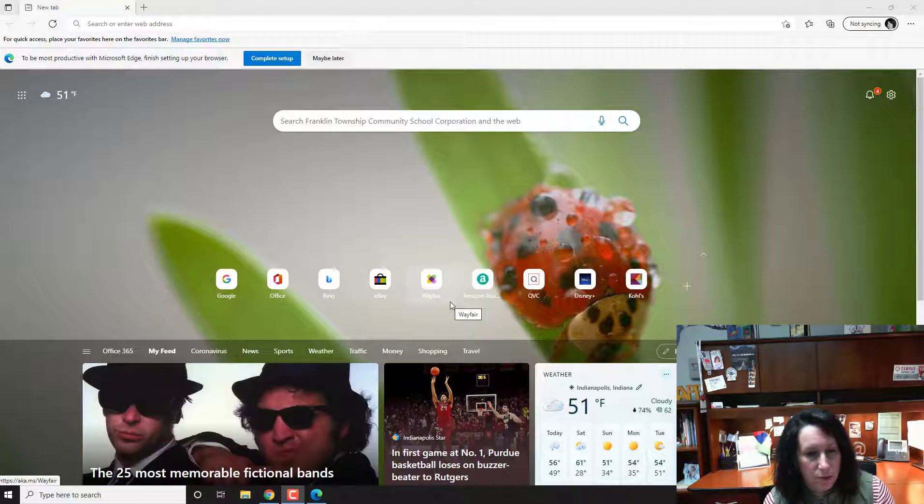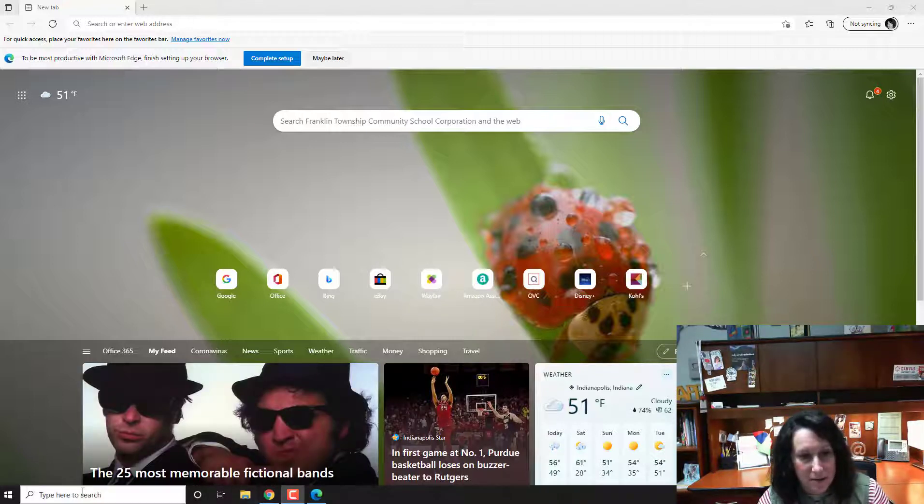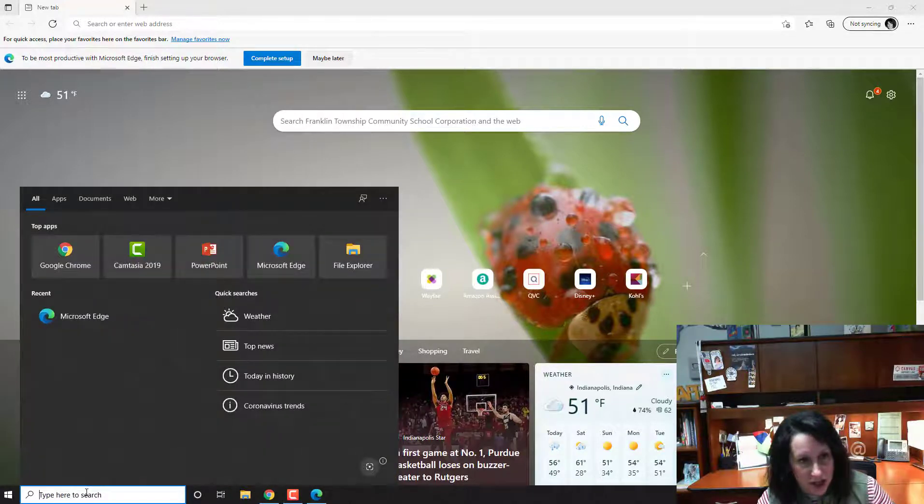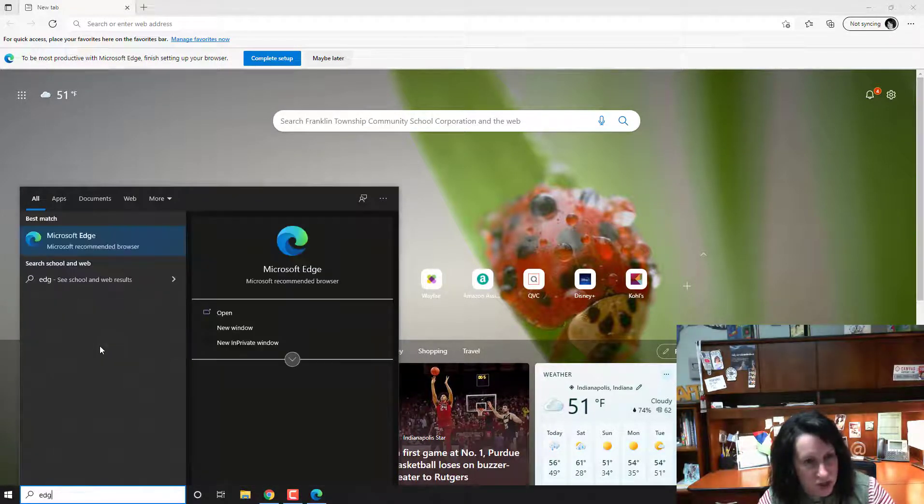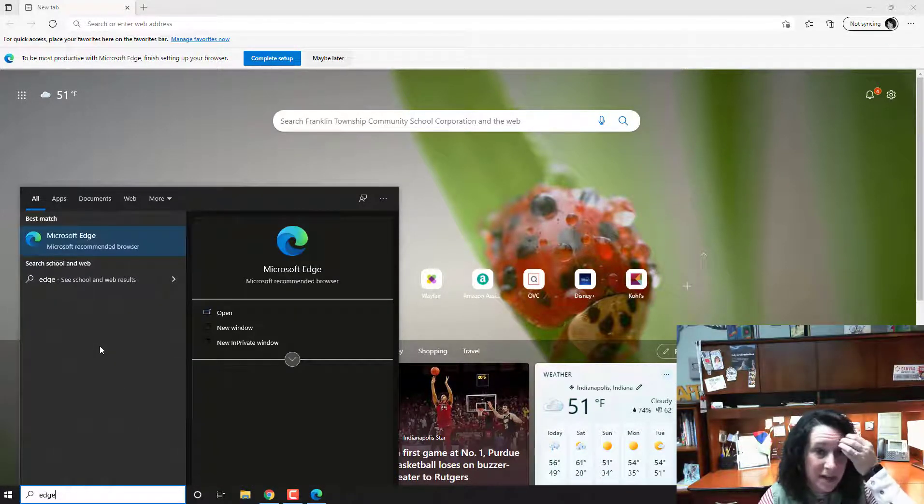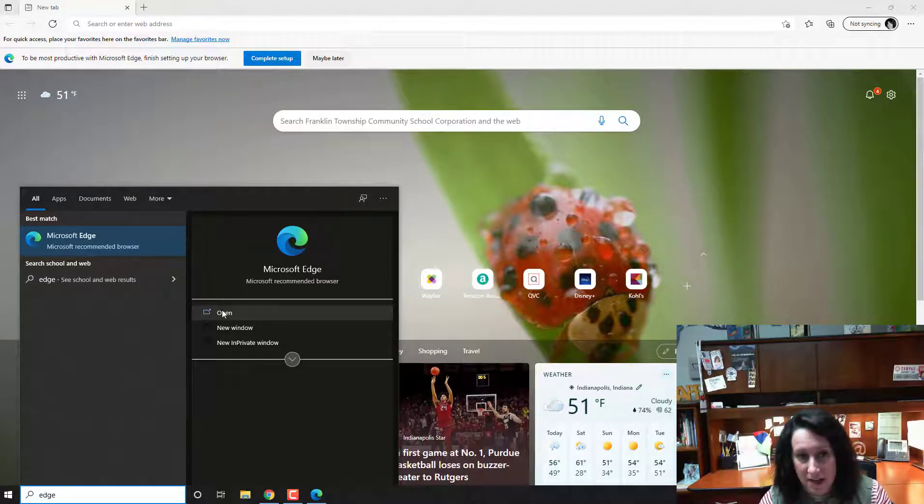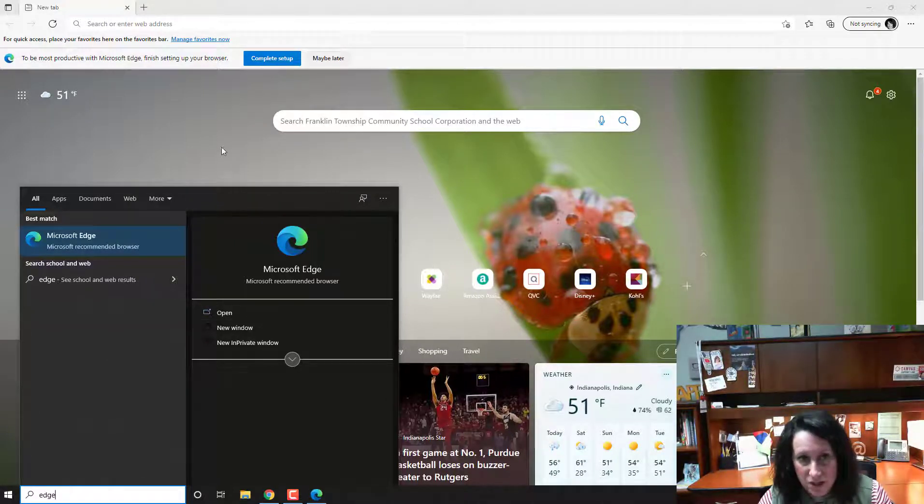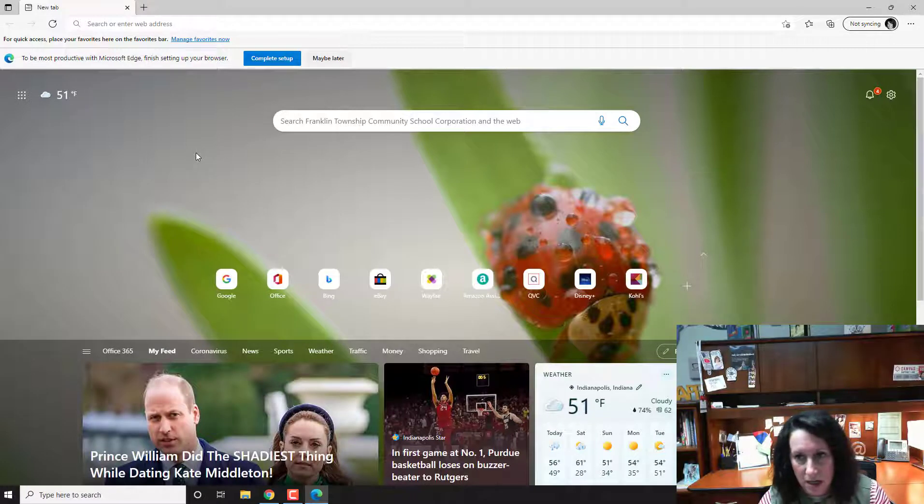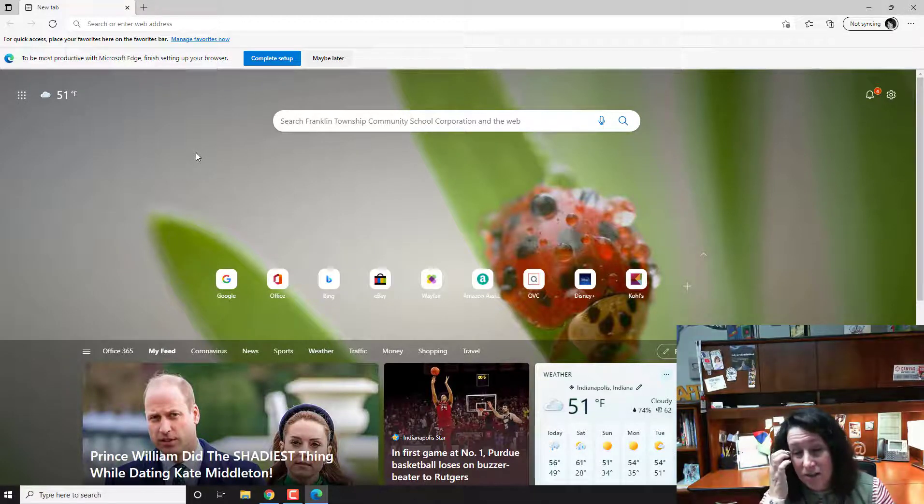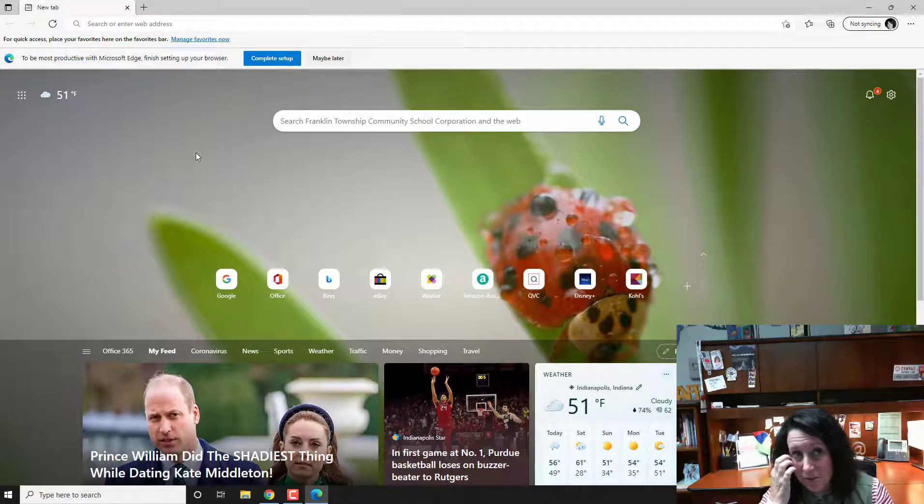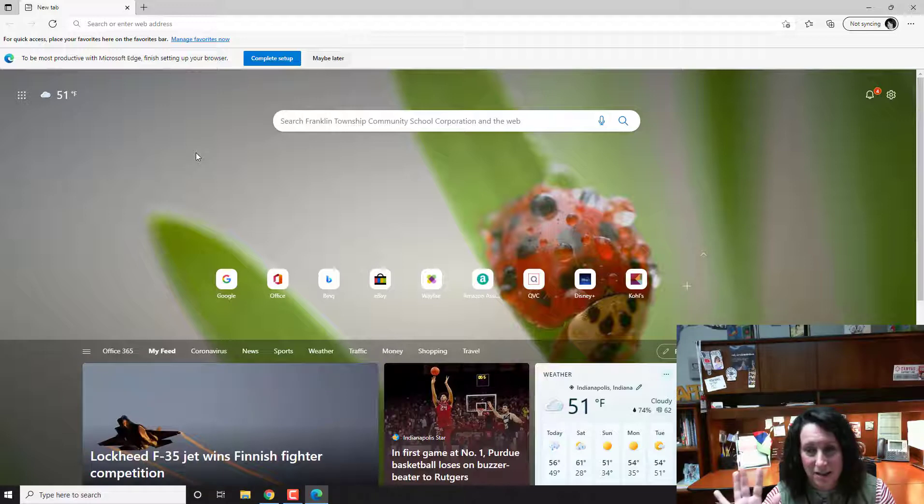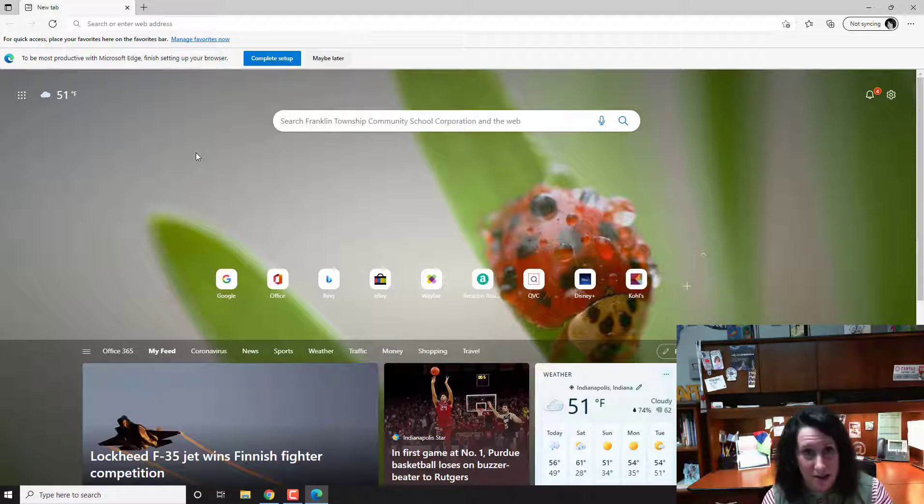So what I did at the bottom of my desktop where it says type here to search, I just typed in Edge and then Microsoft Edge popped up and then I tapped on Open, which is the window that you see right here. I wanted to walk you through this because I wanted to make sure that you followed the right process, let's just put it that way.